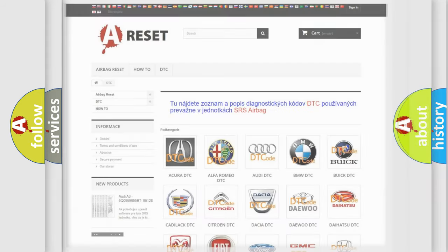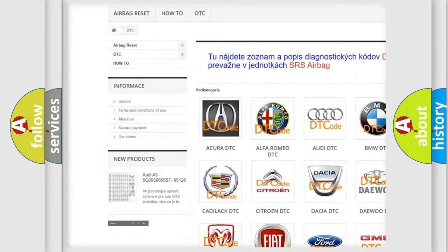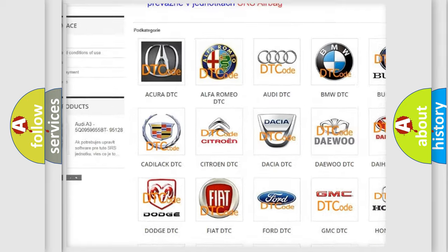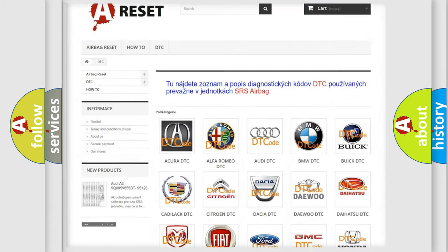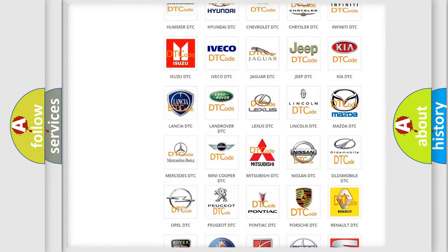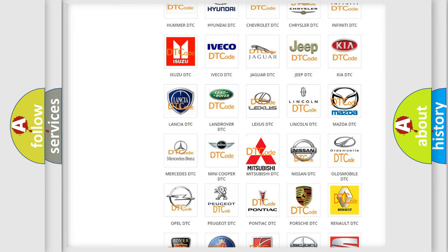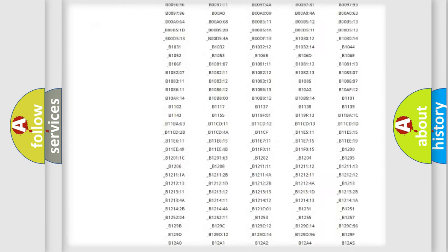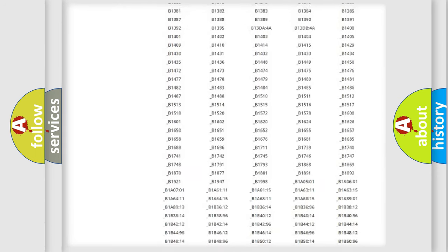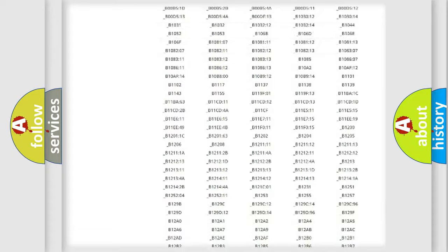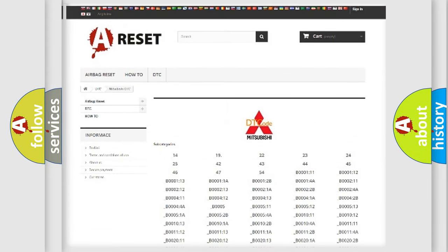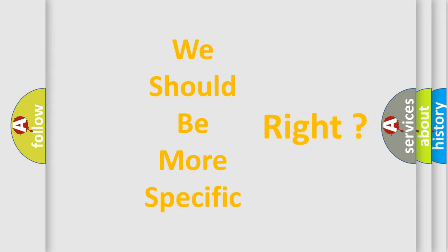Our website airbagreset.sk produces useful videos for you. You do not have to go through the OBD2 protocol anymore to know how to troubleshoot any car breakdown. You will find all the diagnostic codes that can be diagnosed in Mitsubishi vehicles. Also many other useful things. The following demonstration will help you look into the world of software for car control units.